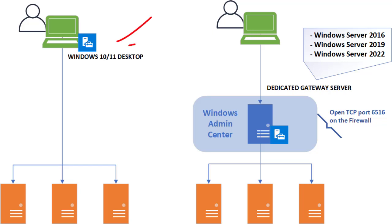In the desktop mode, you install Windows Admin Center on your Windows 10 or Windows 11 workstation, and from there you manage your servers. This mode is typically used by a single administrator.